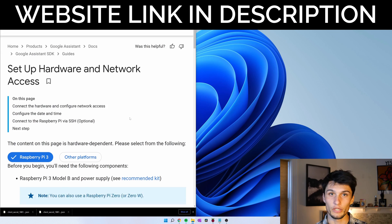Let's turn the Raspberry Pi into a Google Assistant using a Google Assistant Python SDK. First we're going to set up our hardware and our network access.